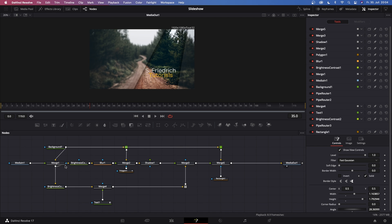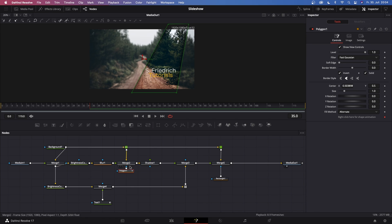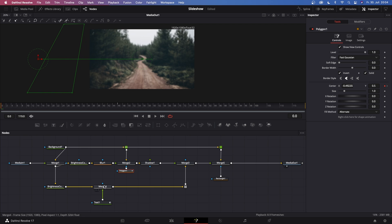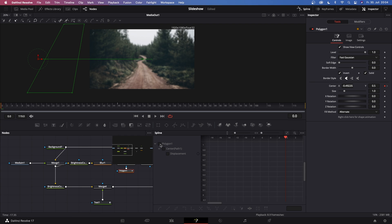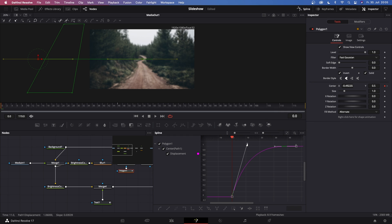Now we can start animating. We only need to animate three things: Polygon 1, Text 1, and Rectangle 1. Starting with Polygon 1, go to around frame 46, set a keyframe on Center, then go all the way to the beginning and drag it off to the left. Open the Spline window, check the Polygon Center path and displacement, highlight both keyframes, right-click, go to Ease, and choose Ease Out Cubic. You can also make the curve a little faster.